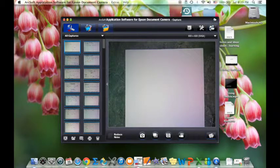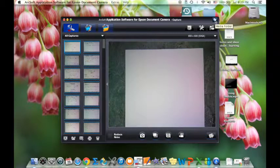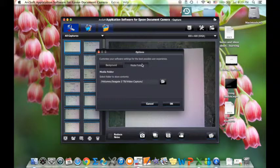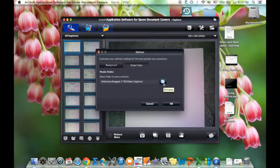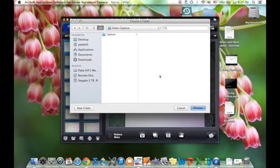So if you want to change the file location, you use this little file folder labeled 'media folder' when you hover your cursor over it, and you click on it and get to choose where your media folder is. Mine is saved on an external hard drive in a folder called 'video capture.' If you want to change that, you can click the browse button and put it wherever you want.